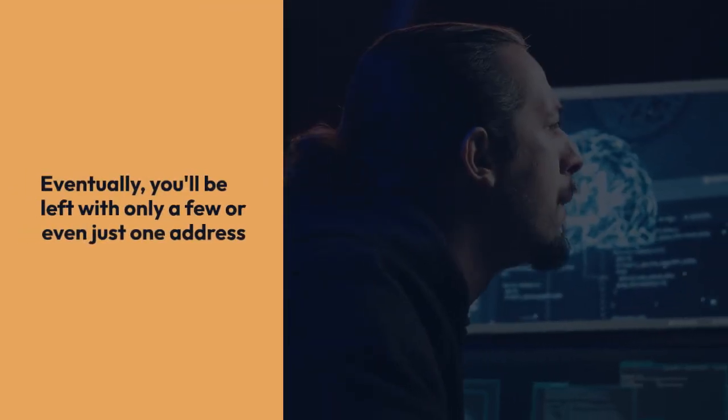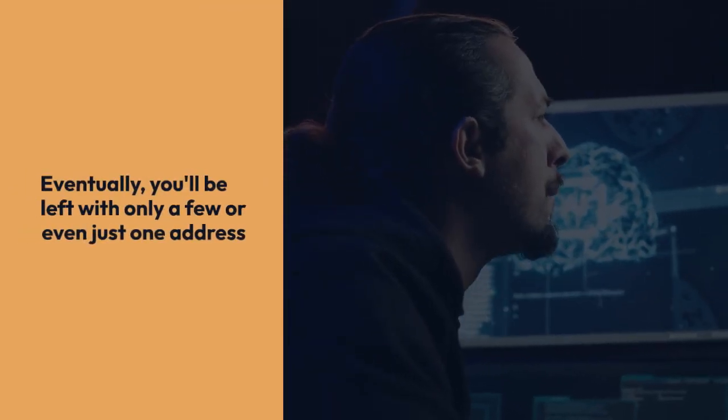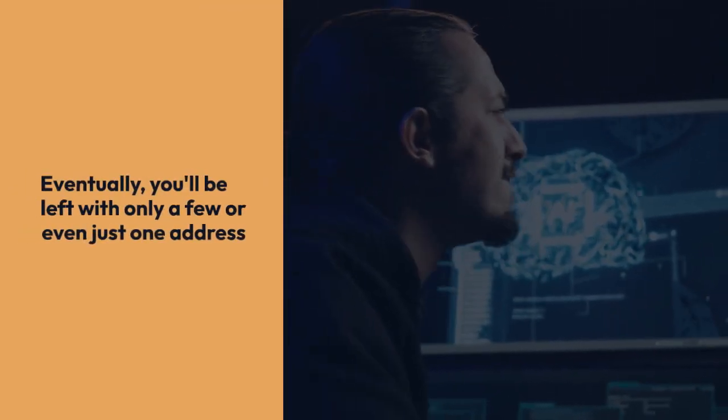Eventually, you'll be left with only a few or even just one address. Double-check this works by changing the value to something unrealistic. If it reflects in your game, you've found the correct address.